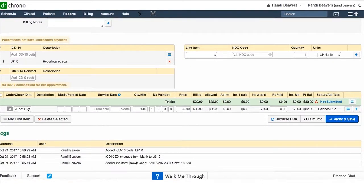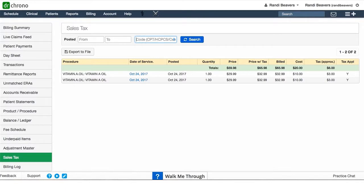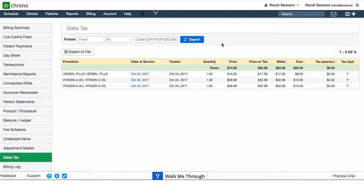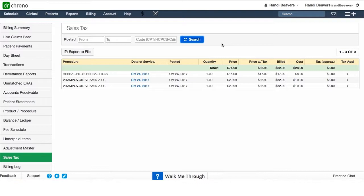If I want to see everything again, I just clear out that code and click search, and there is everything that I have sold in my particular office that I've collected sales tax on.